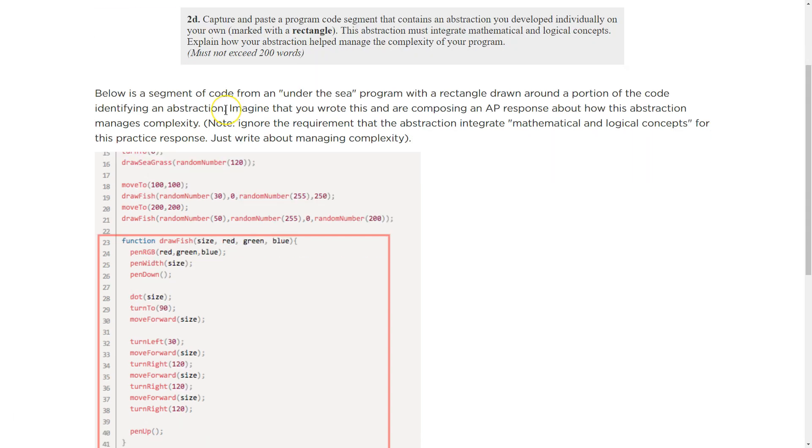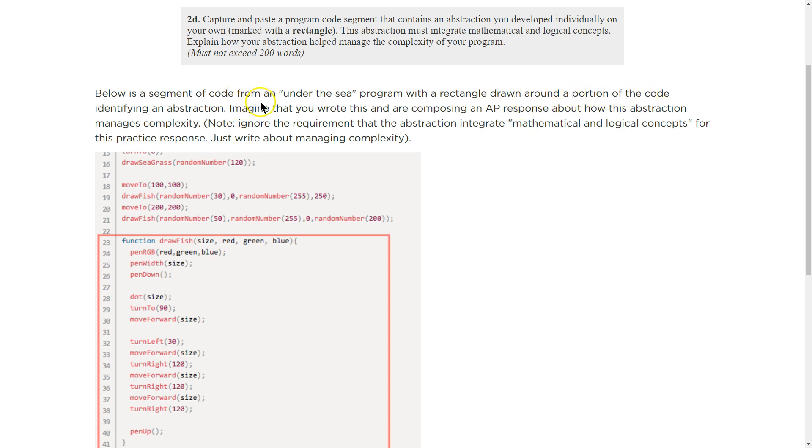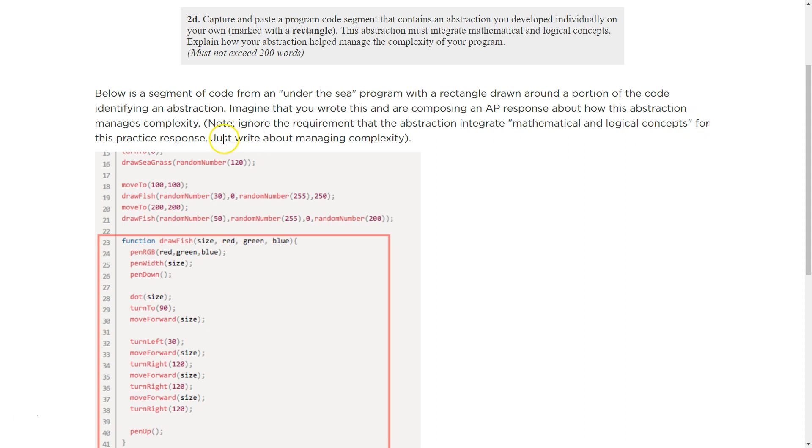Yikes. It's less than a tweet. Well, the new type of tweet. Below is a segment of code from an under the sea program with a rectangle drawn around a portion of the code identifying an abstraction. Imagine that you wrote this and are composing an AP response about how this abstraction manages complexity. Note, ignore the requirement that the abstraction integrate mathematical and logical concepts for this practice response. Just write about managing complexity.